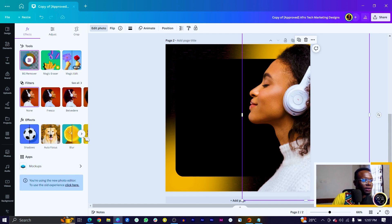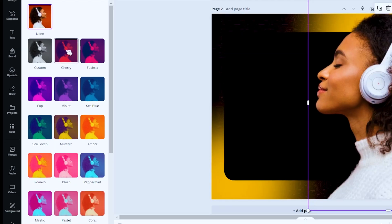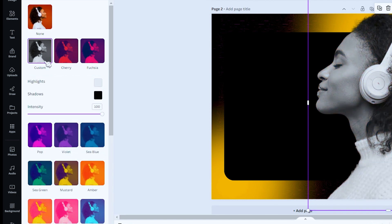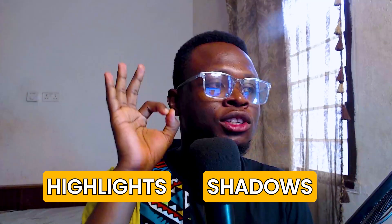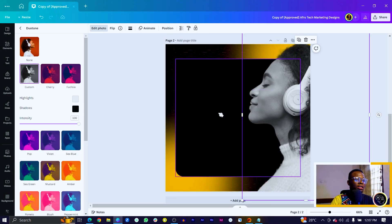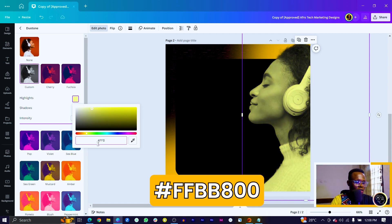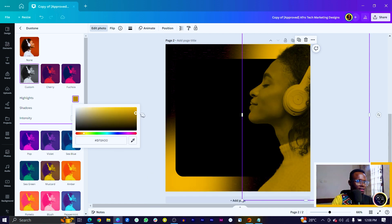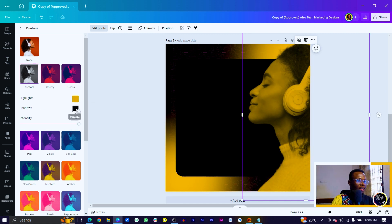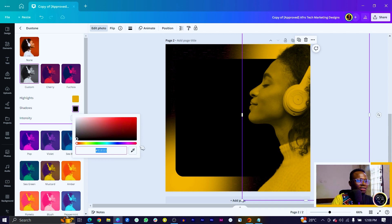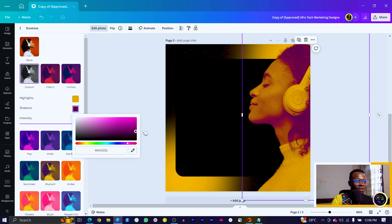After we've done this, come into Dual Tone and choose Custom. In Dual Tone, there are two things to understand: the Highlight controls the lighter parts of the image, and the Shadows control the darker parts. Come into Highlight and I'm going to choose FLD800. Then for the shadow, we can make a purple — a darker shade of purple. It's not looking the best right now, but we're going to do something to it.